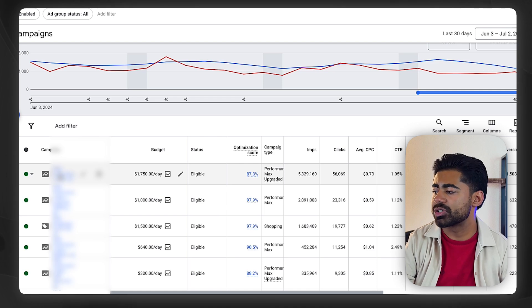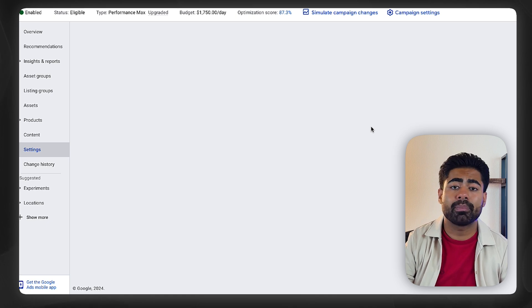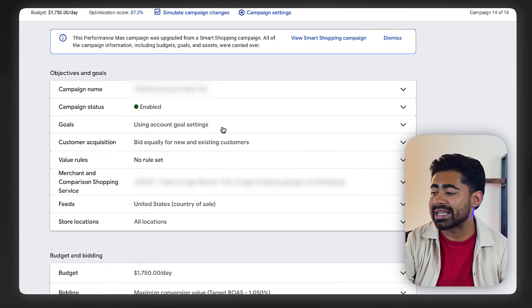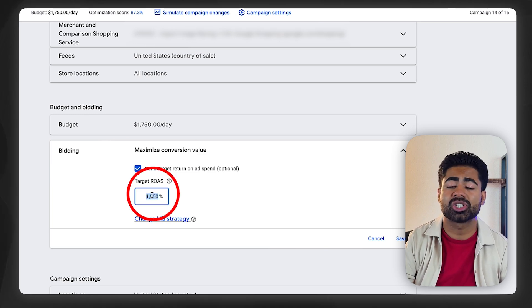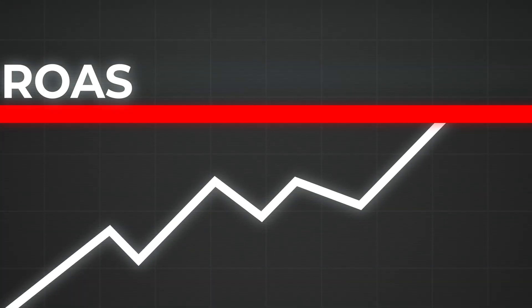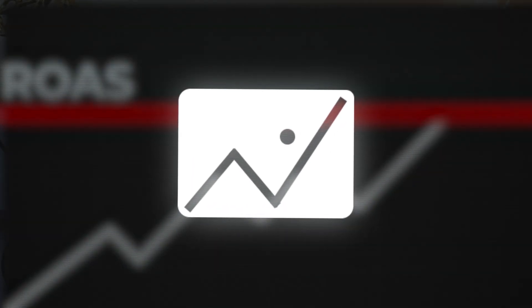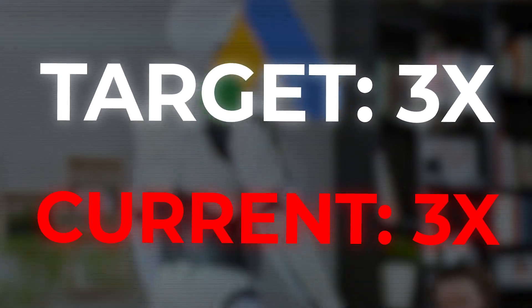What most e-commerce brands do is they go inside their Performance Max campaign settings and for the target ROAS or target CPA, they set these high numbers which they want the brand to be achieving — this is their ultimate goal. What they fail to realize is that setting these high numbers right from the beginning is like setting a barrier, a ceiling for your Performance Max or any other smart bidding campaigns. Once that ceiling is met, Google's algorithm will stop trying to overachieve and stop trying to get you a ROAS above what you set.